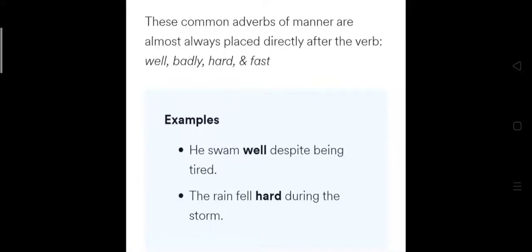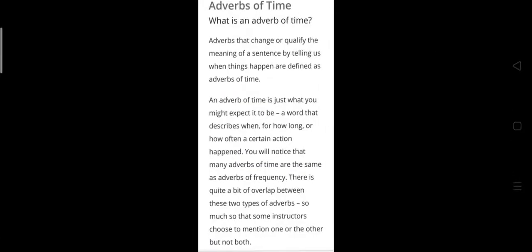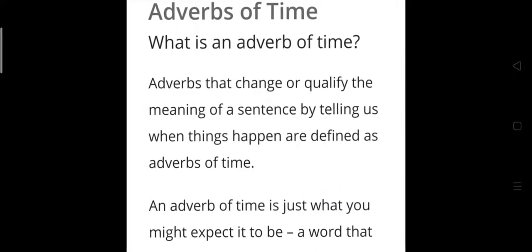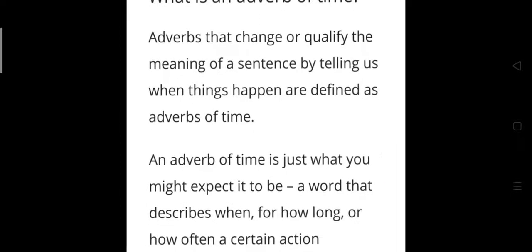Now, adverbs of time tell us the question of when. Adverbs of time change or qualify the meaning of a sentence by telling us when things happen.